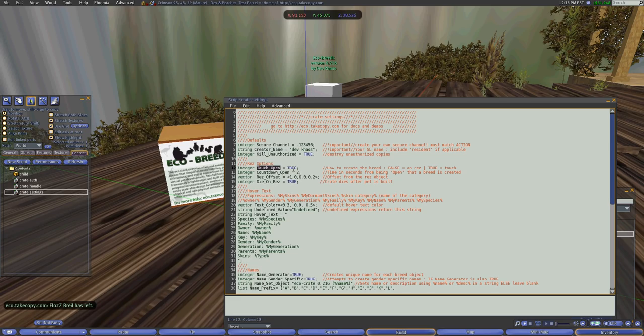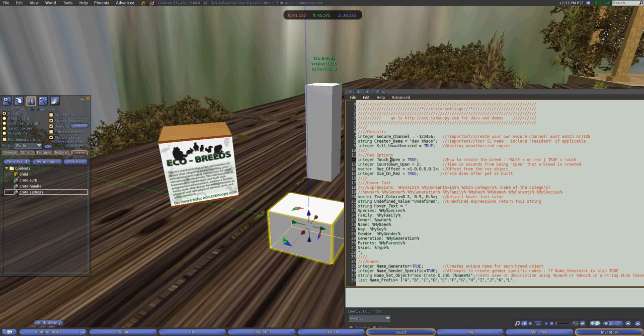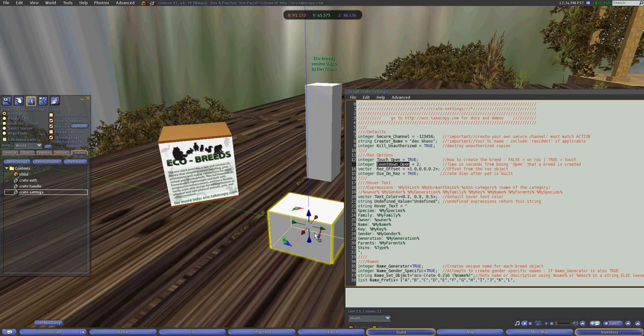So you can either touch to open it or let it automatically hatch. Like if you wanted this to be an egg, you can set this to false so that when it's rezzed, it will birth the object, but it also gives you the option of a countdown. Right now the way this is set, it won't be birthed until I touch it.